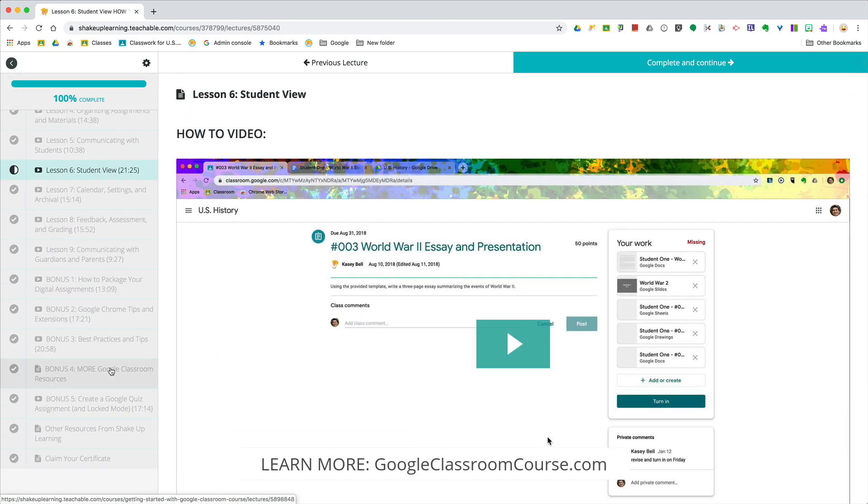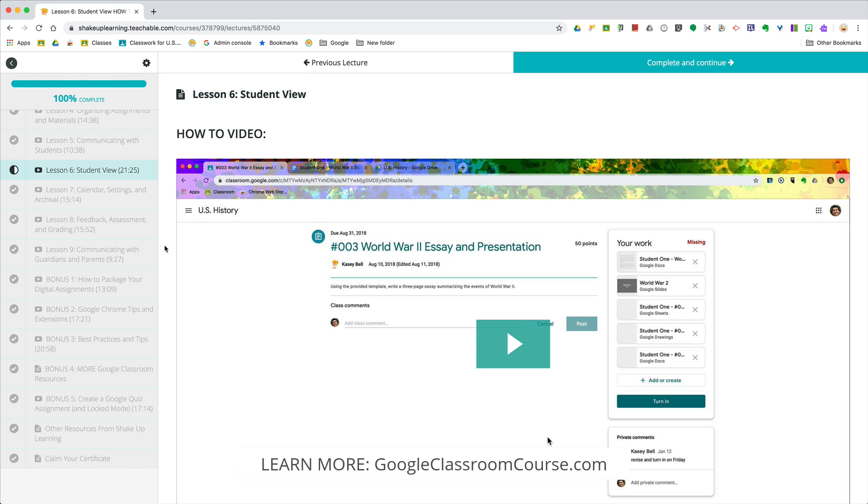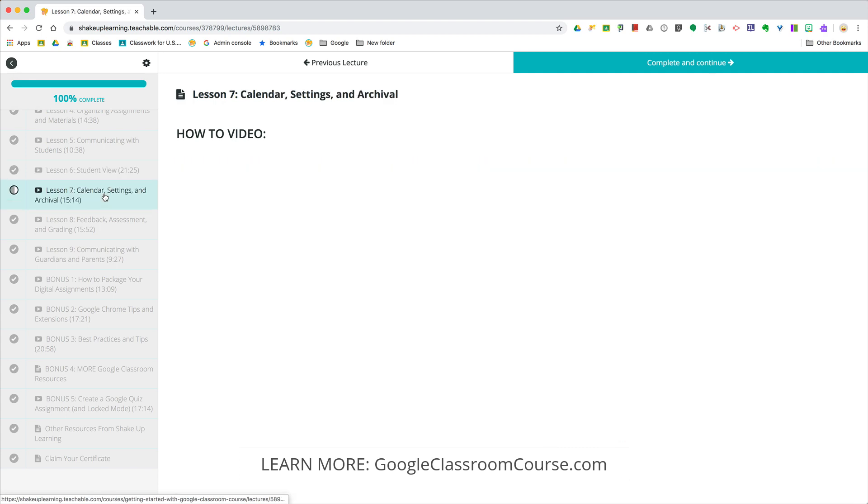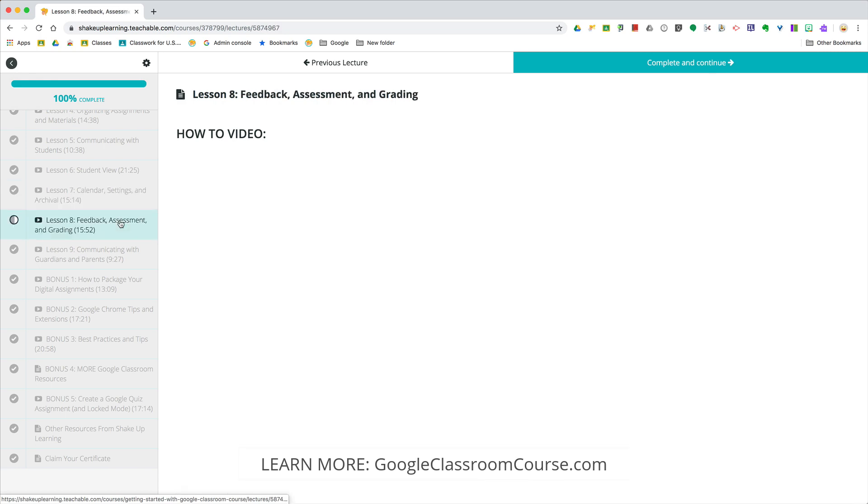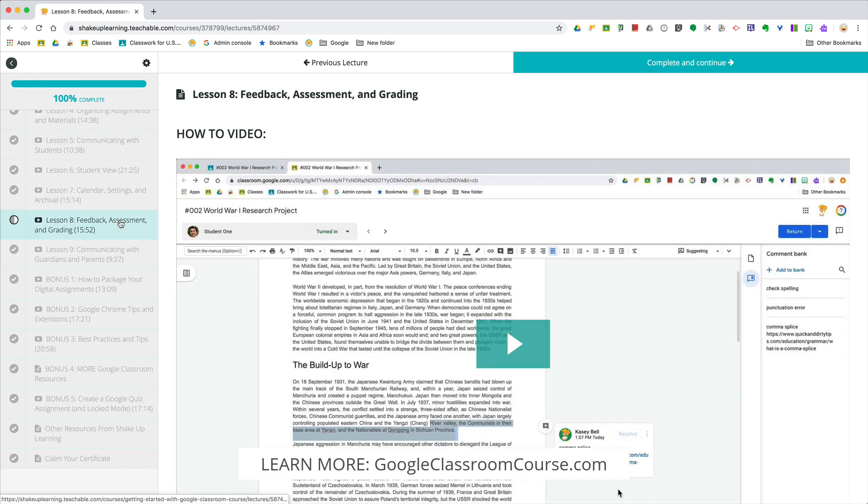I'm going to show you exactly what it looks like, including the new updated student submit page. Things have moved around and you may want to see exactly what that looks like. We've also got a lesson on calendar settings and archival. I'm going to walk you through feedback, assessment, and grading, including the new gradebook functionality inside Google Classroom.